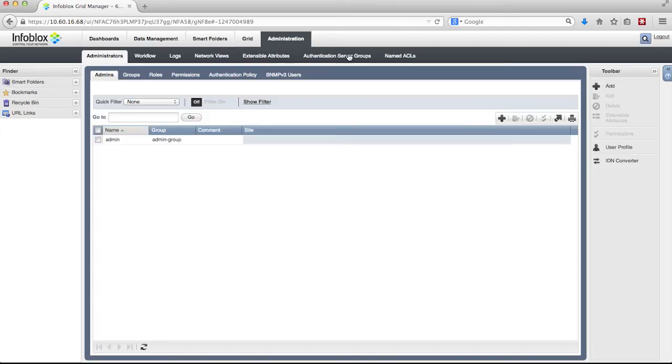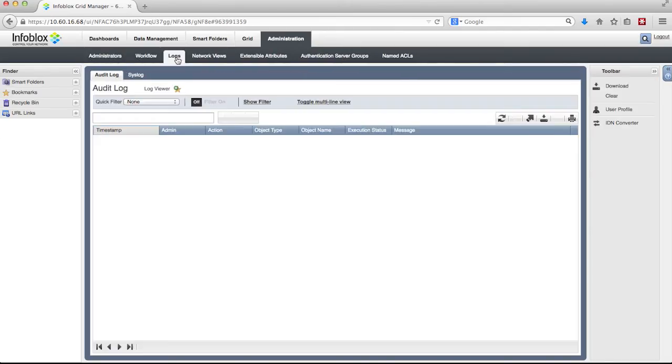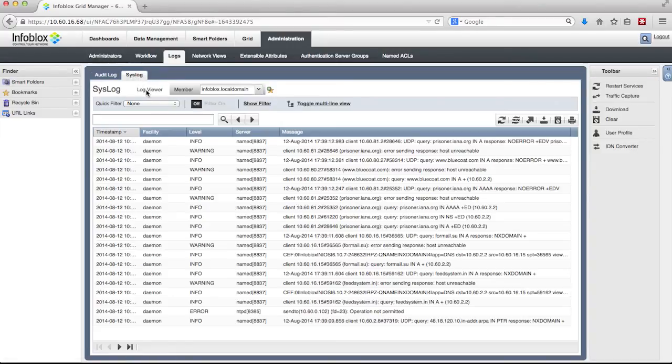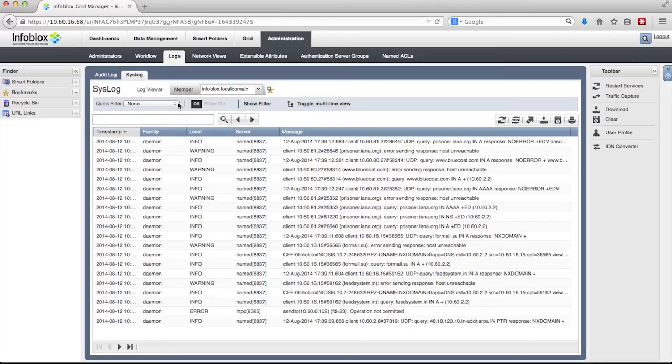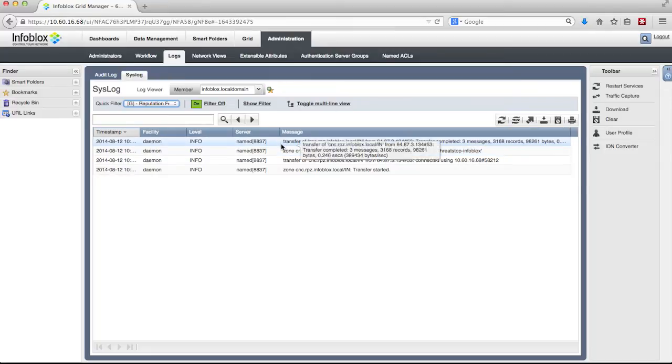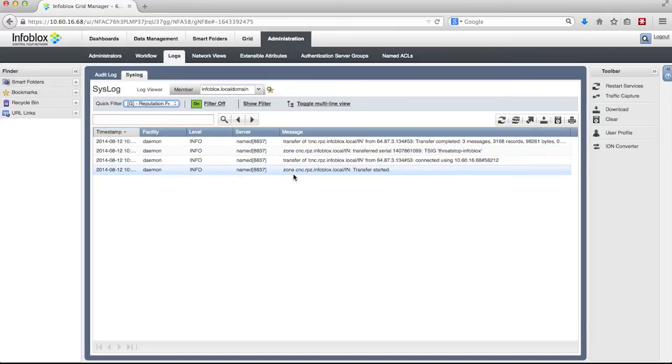By going to syslog and sorting it by reputation feed, you will see several log messages showing zone transfer. This means your virtual DNS firewall appliance is connected to the Infoblox security feed and receives automatic updates every two hours to provide ongoing protection against existing monitoring and new types of APT and malware.